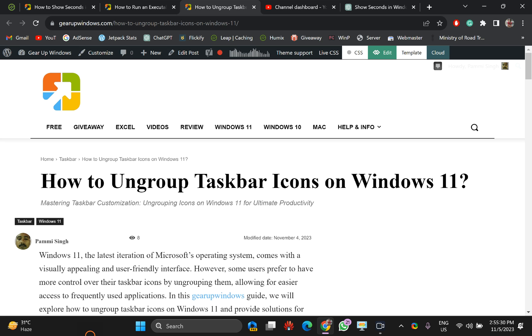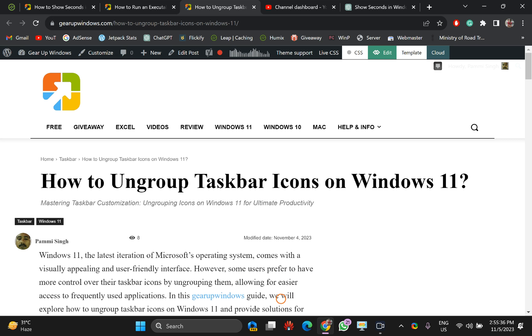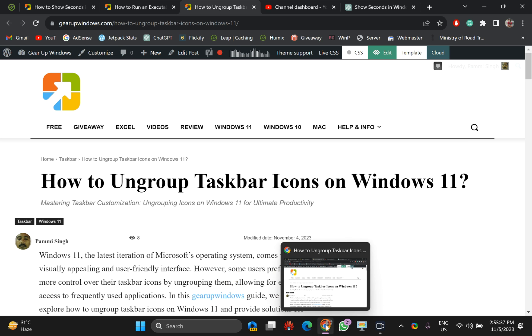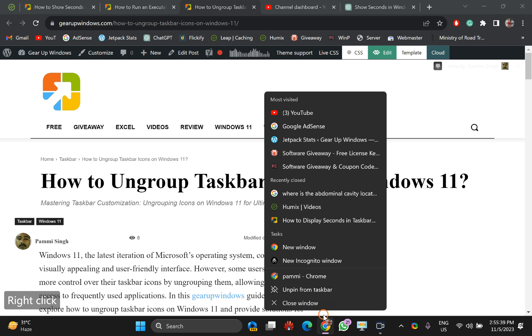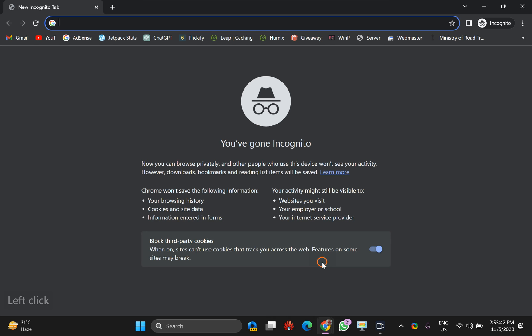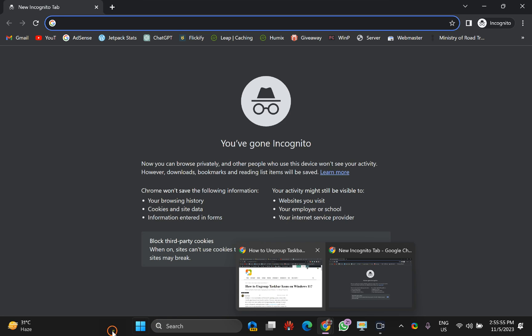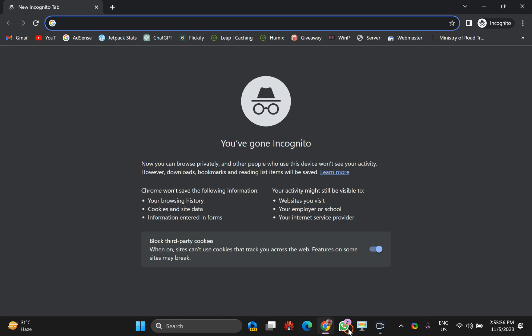Suppose I have opened this Chrome browser in one instance and I want to again open this Chrome browser. You can see when I hover the mouse over this icon of the Chrome on the taskbar, we can see two instances of Chrome browser. If I want to separate it one by one, then it is possible in Windows 11.